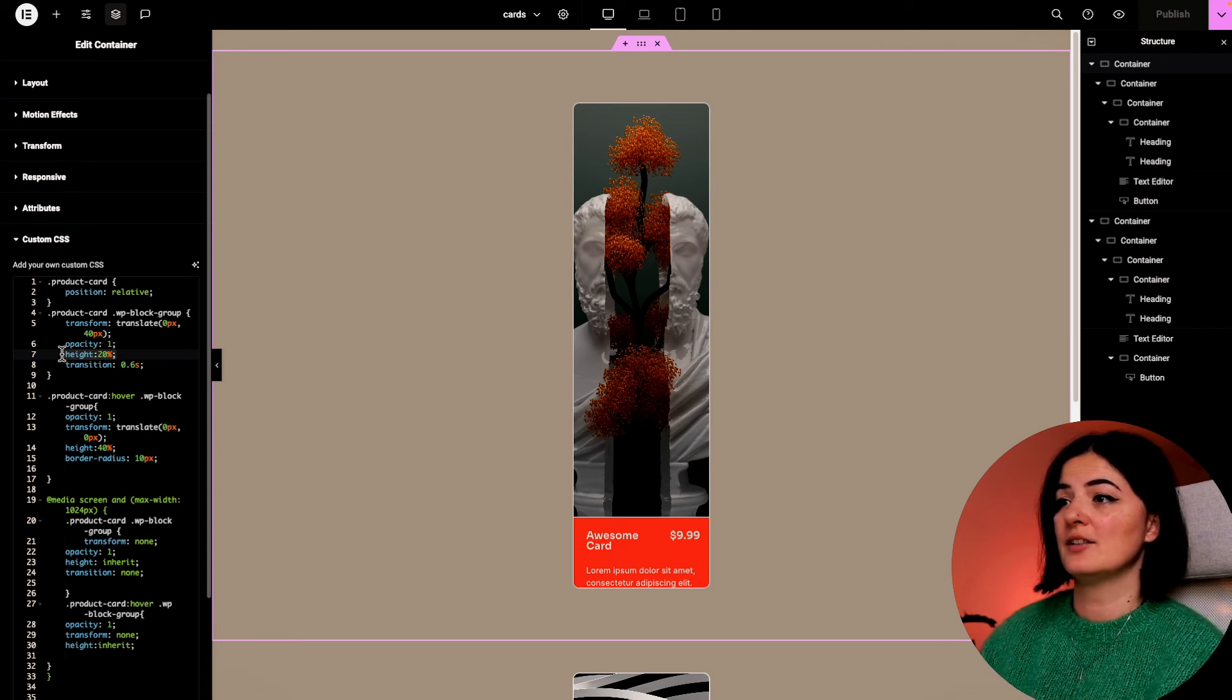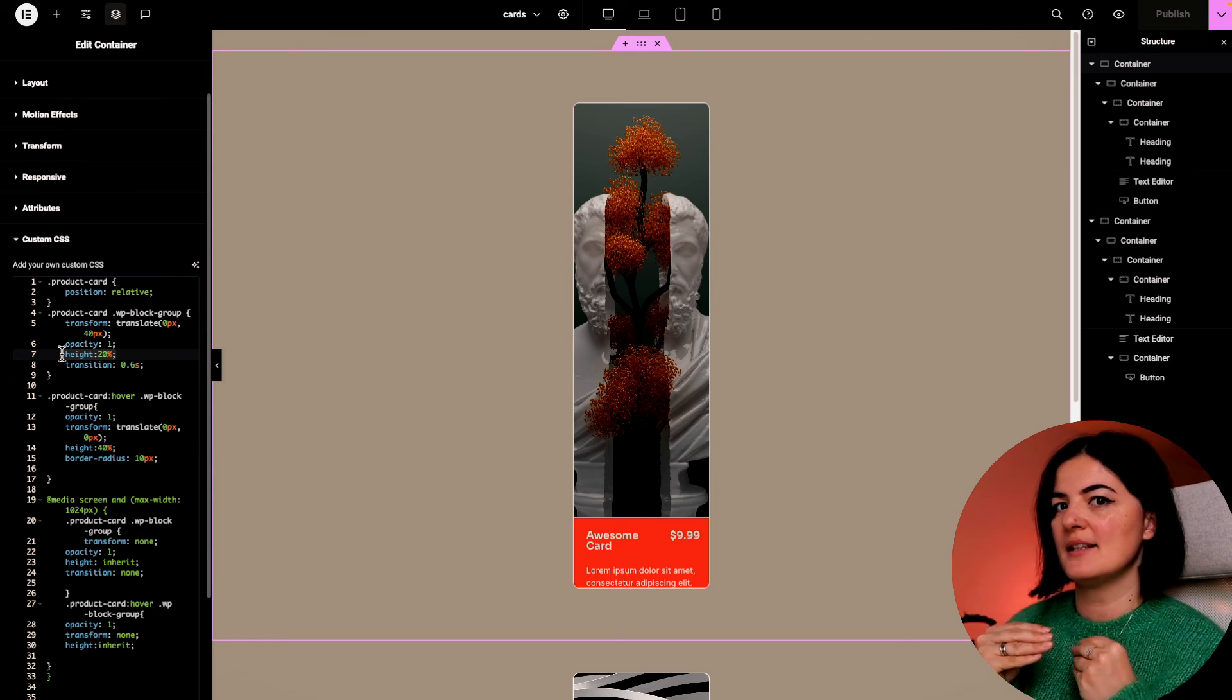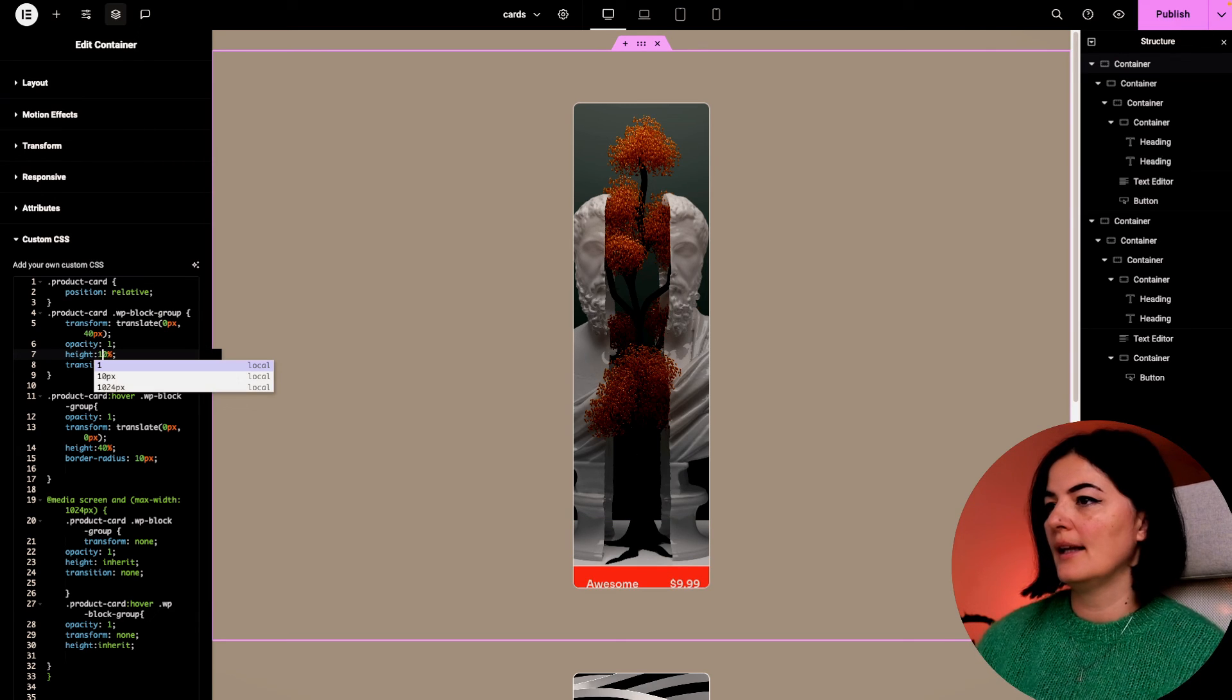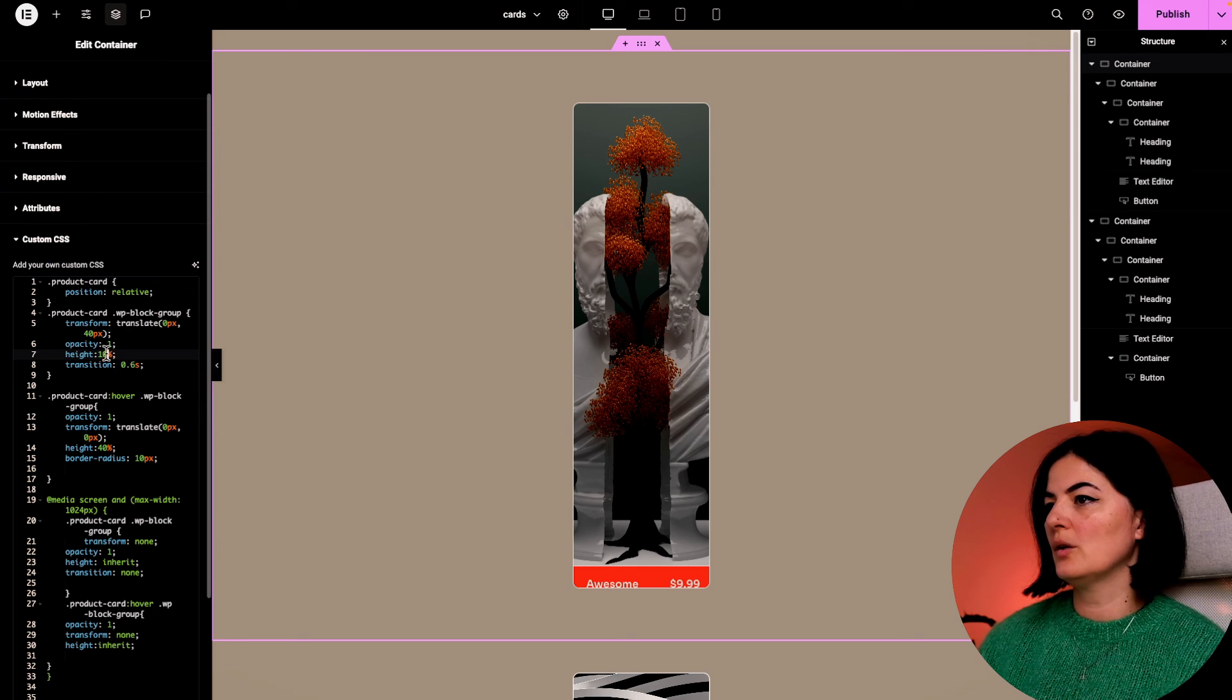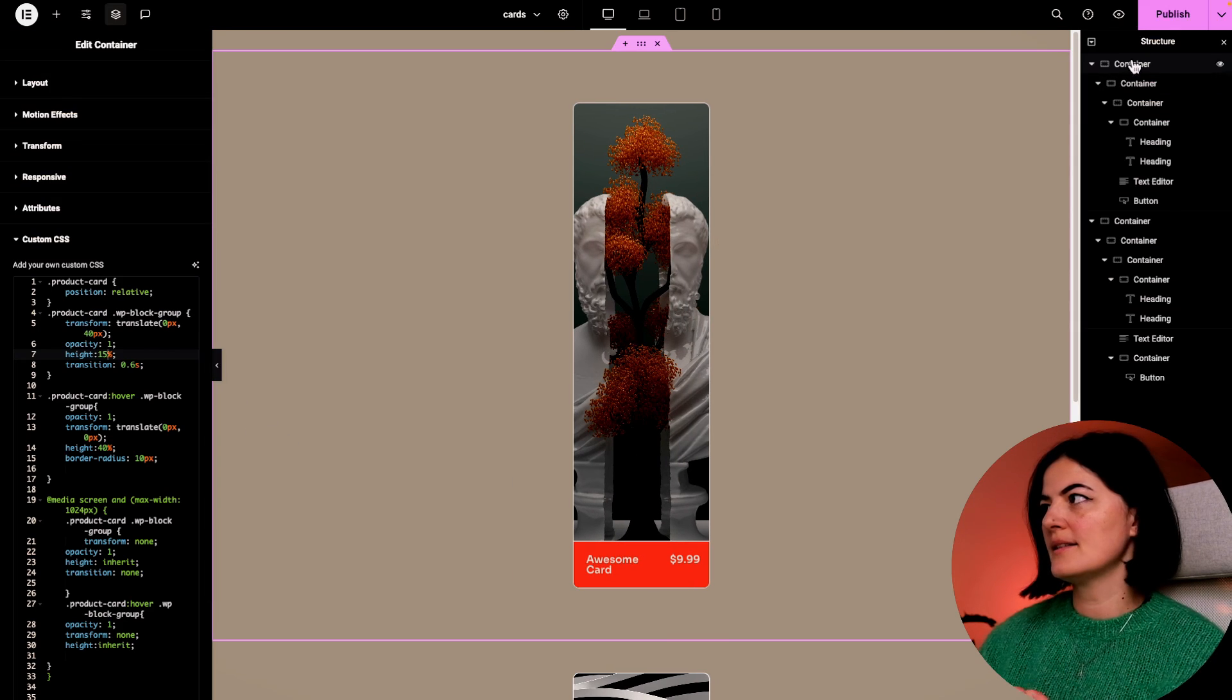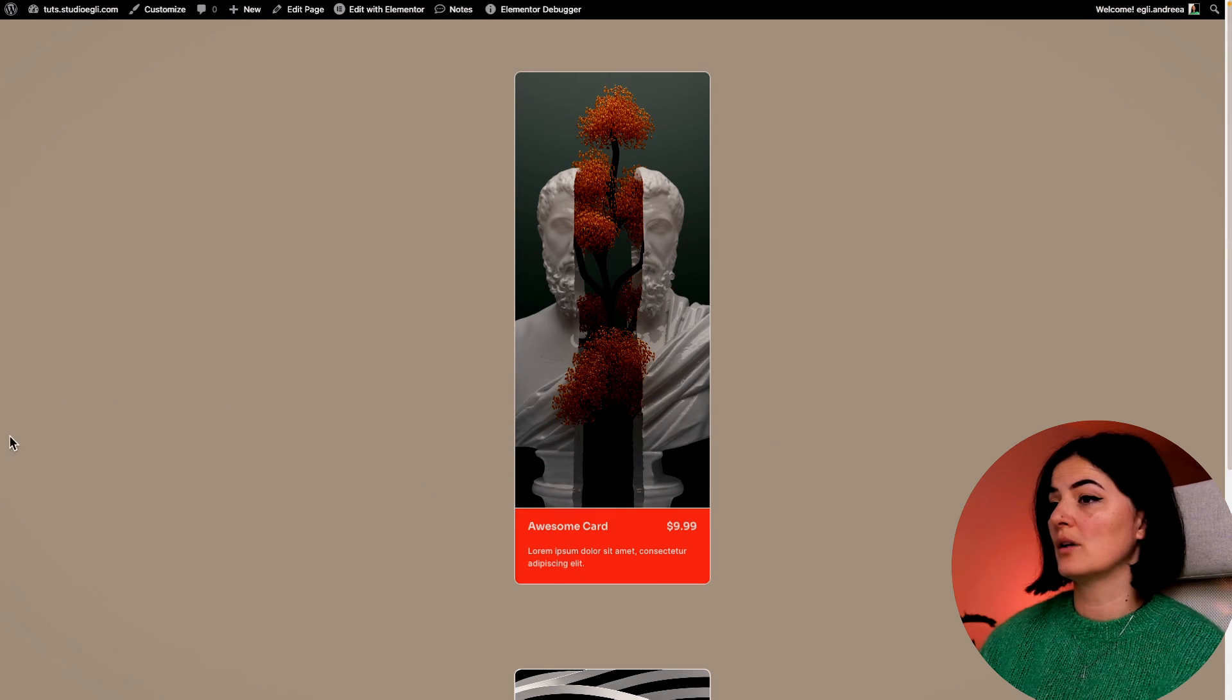This is the height of our flap when it's not hovered. So it's 20% - it shows 20% of the card, right? If we go to 10%, it's still a little bit cut off. I think we could do 15% and it should be okay. As I said, you need to play a little bit and see what works.